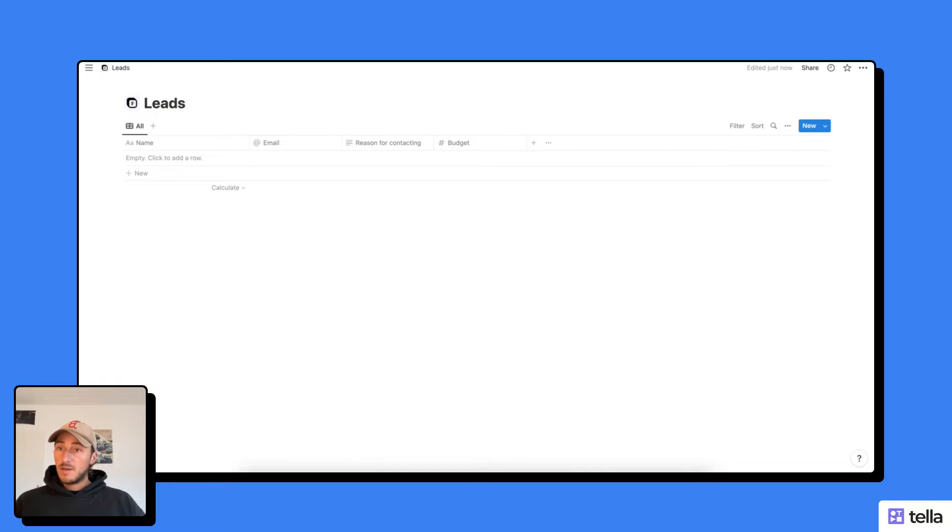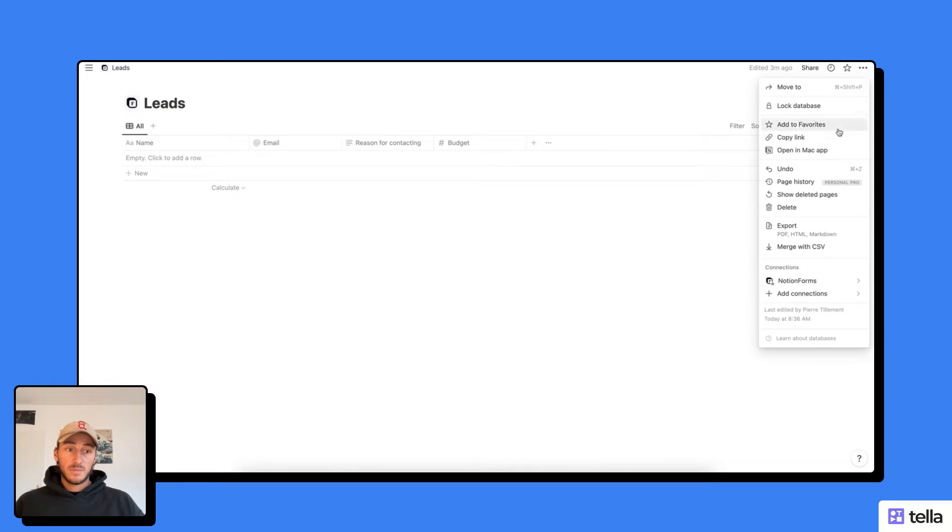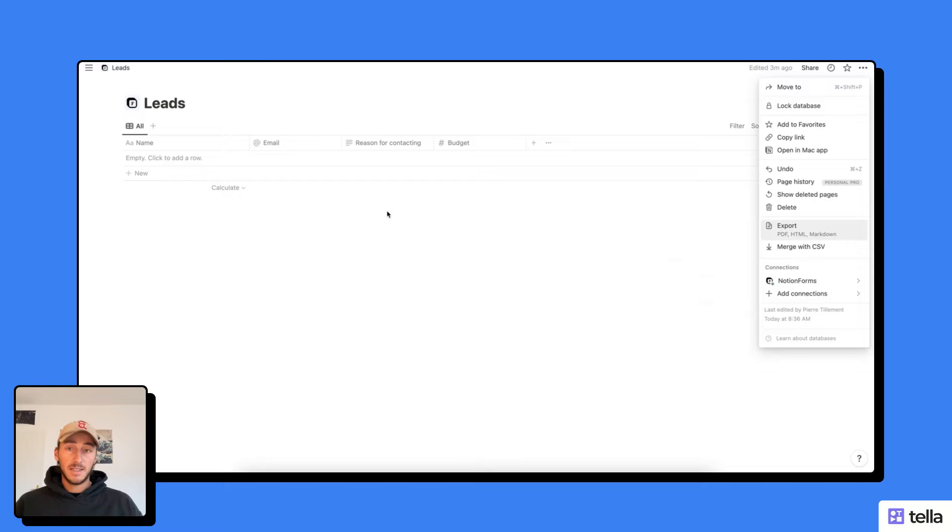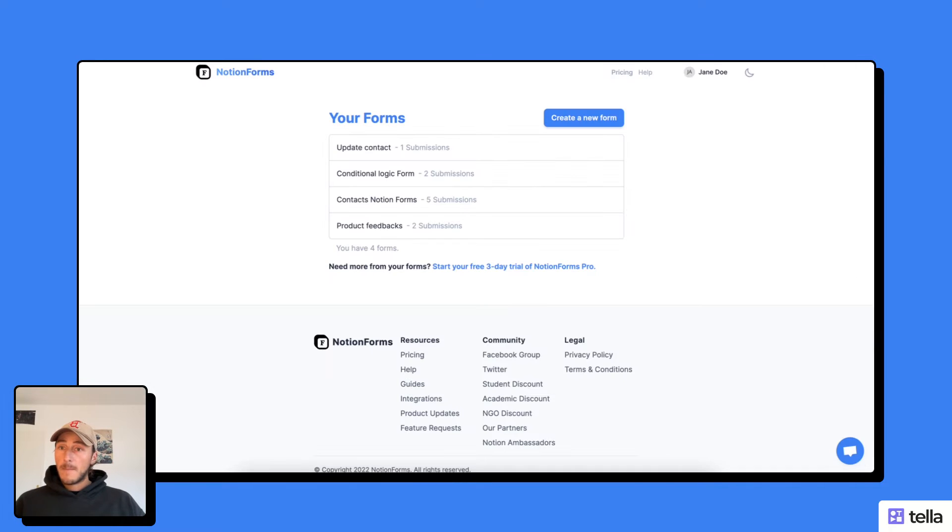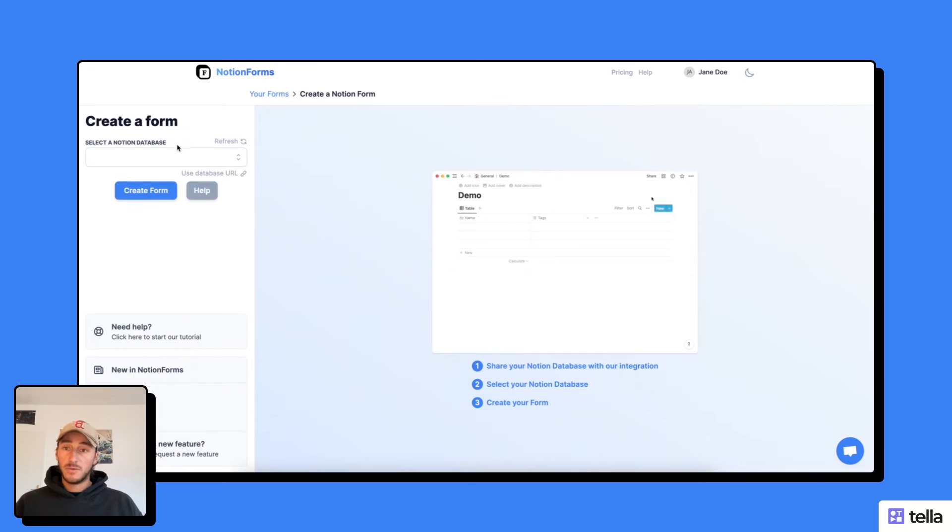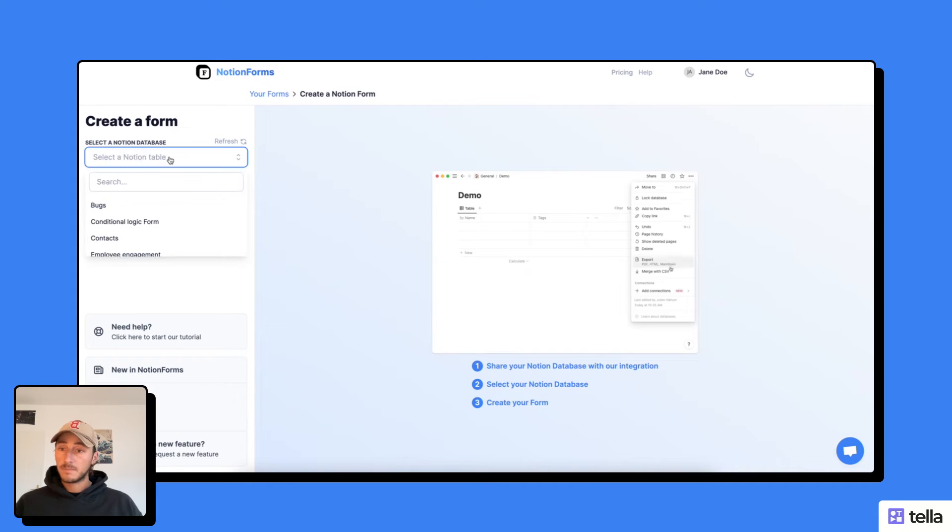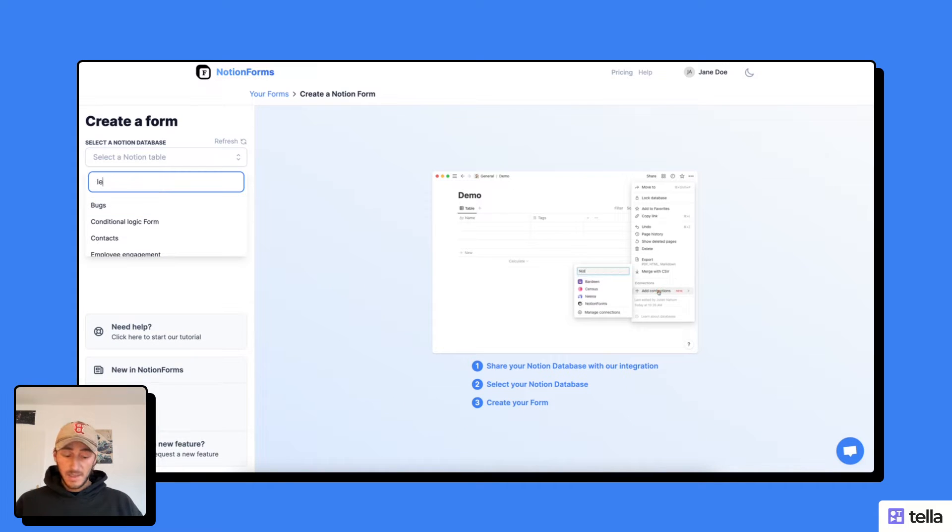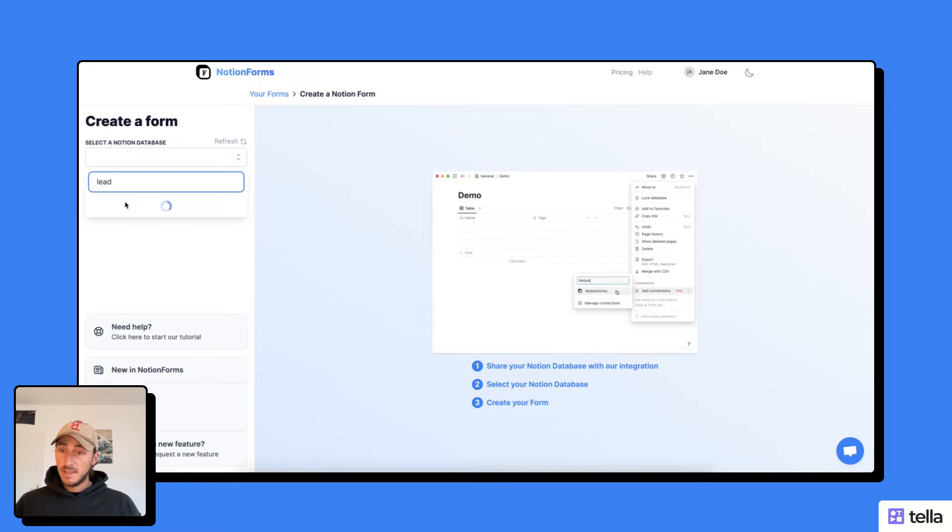So now that it's done, I can just check that my form is connected to Notion Forms. And here I can see that it is. So now, back to my Notion Forms account, I'm going to create a new form, select the database, which is the database leads.